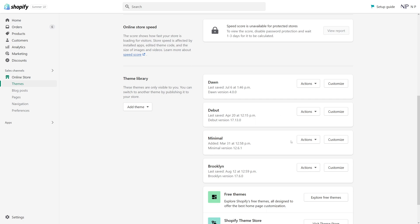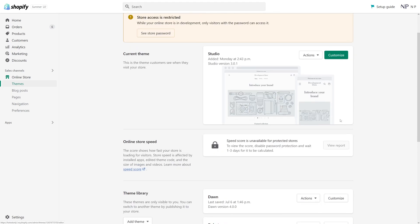But if you are sure that you might need the theme in later times and there's some custom modification to the theme, it's probably a great idea to download the theme file before you actually delete it.